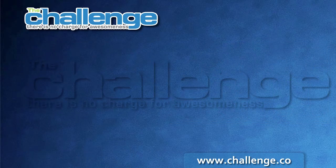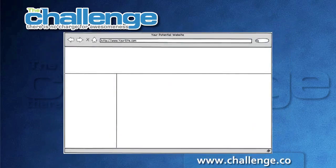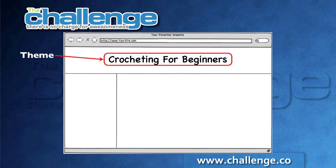Before we jump into Market Samurai, let's first talk about theme keywords and category keywords, which is what we're actually going to be looking at today. Your theme keyword, if we try and explain this in the context of the site that we're hopefully going to set up, is really the thing that describes the main theme of your website. So if we had a website about crocheting for beginners, that would be our main theme.